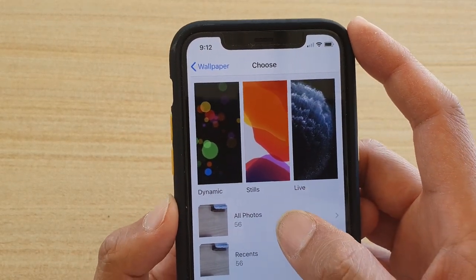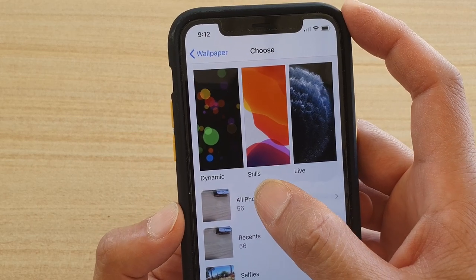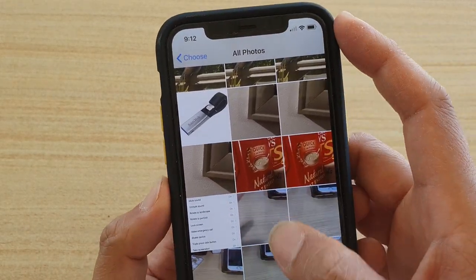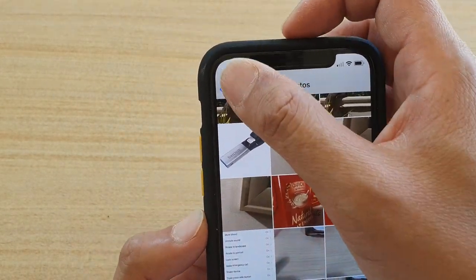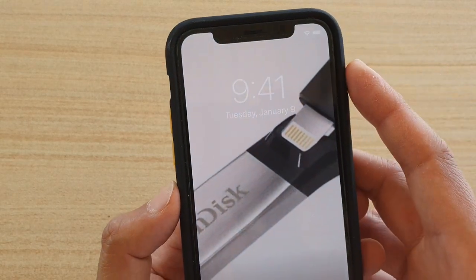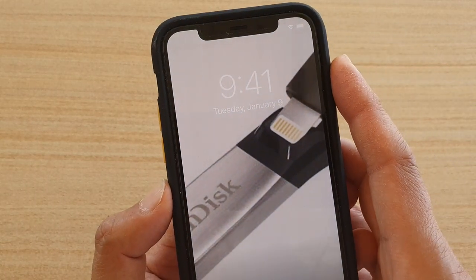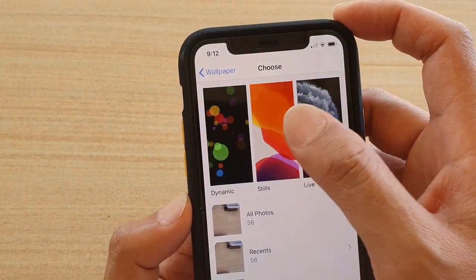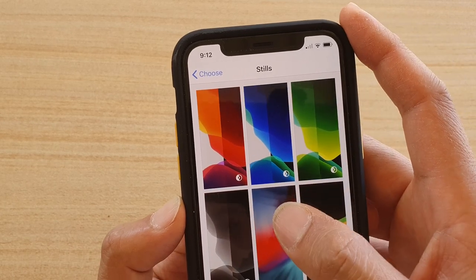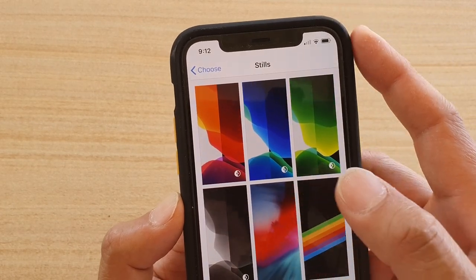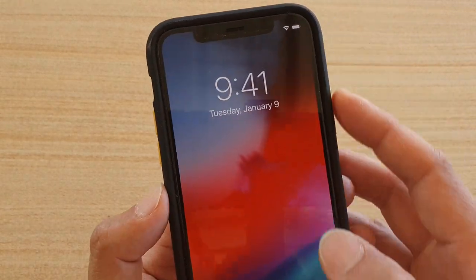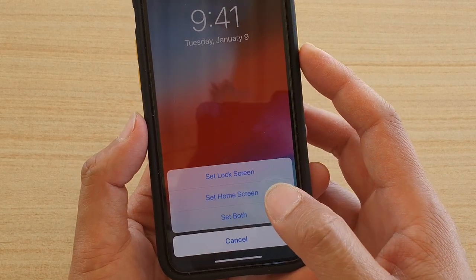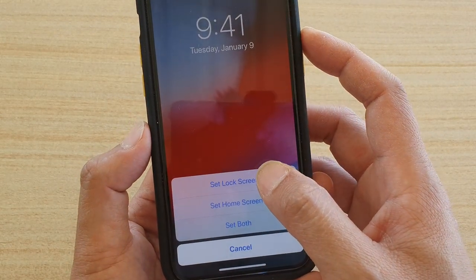You can also choose a photo from your Photos gallery. Select any photo you want to use, then tap on it. Once you've selected the wallpaper you want, tap 'Set' at the bottom.